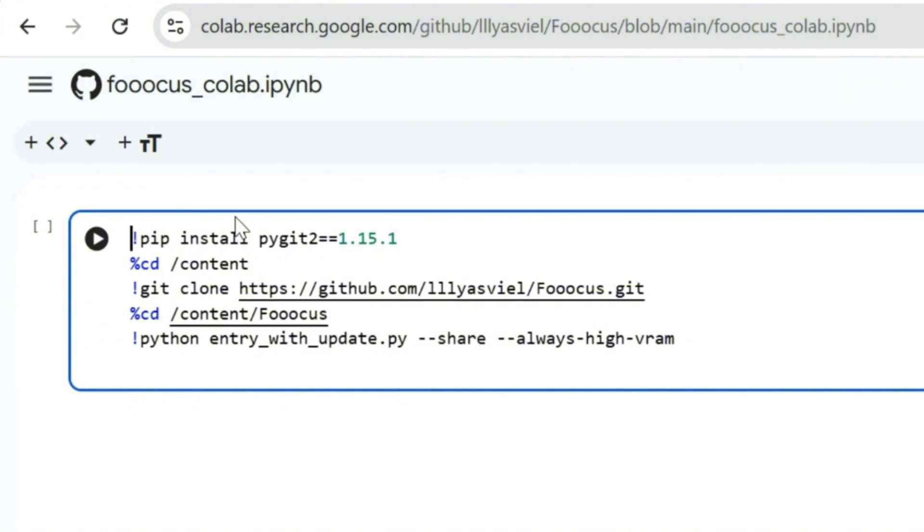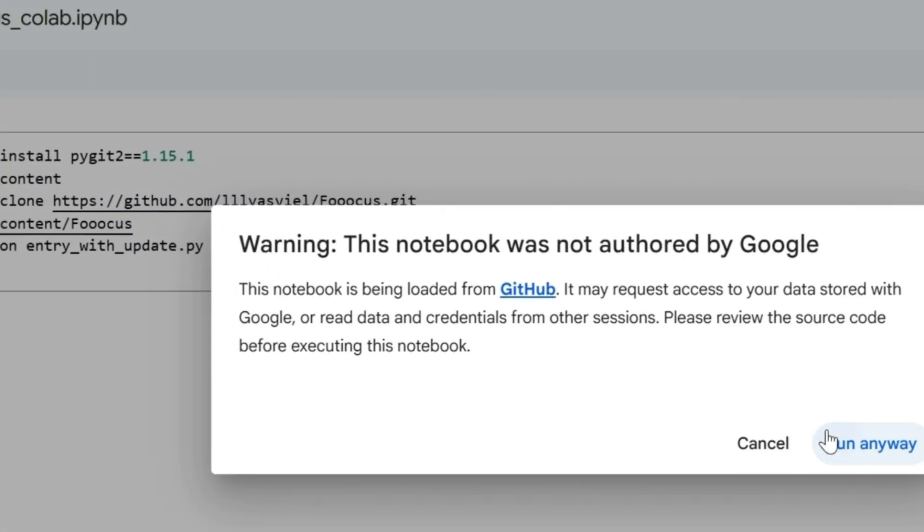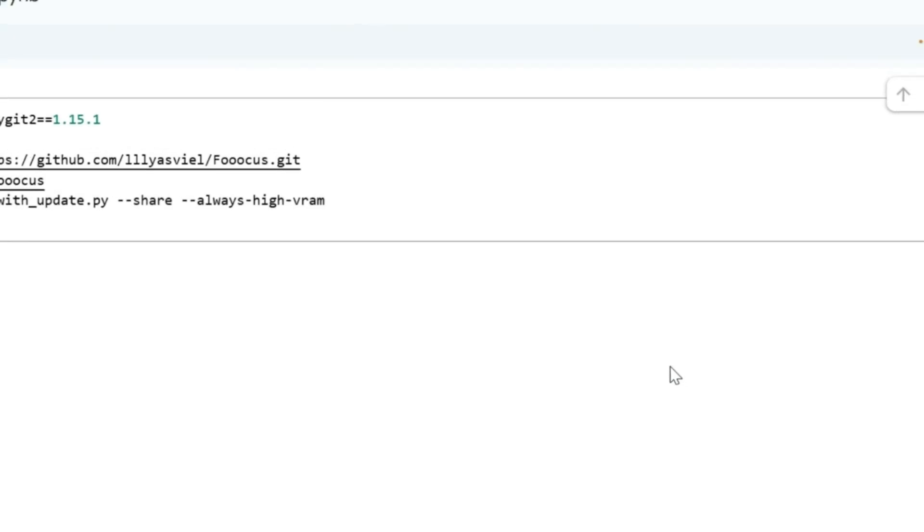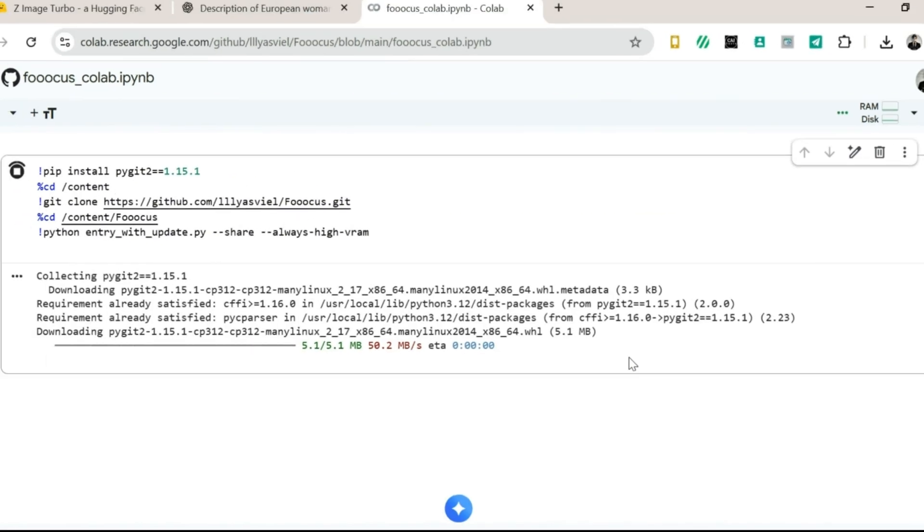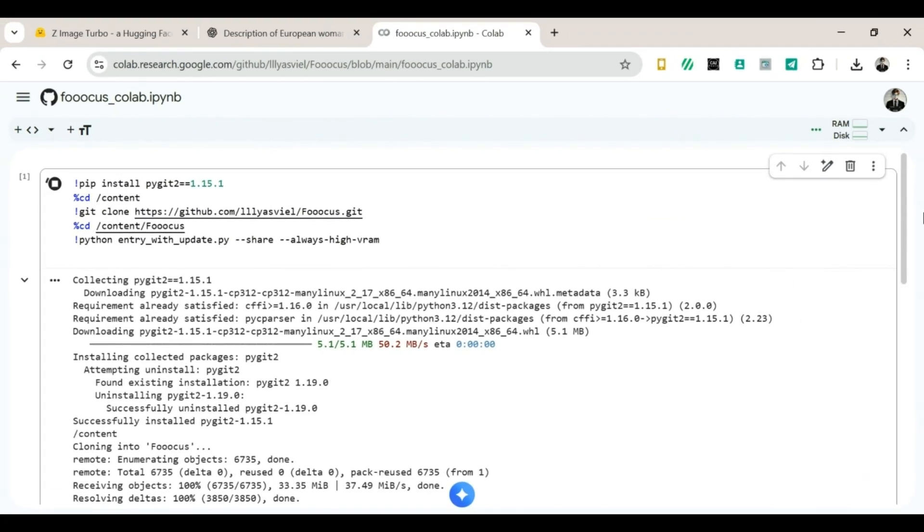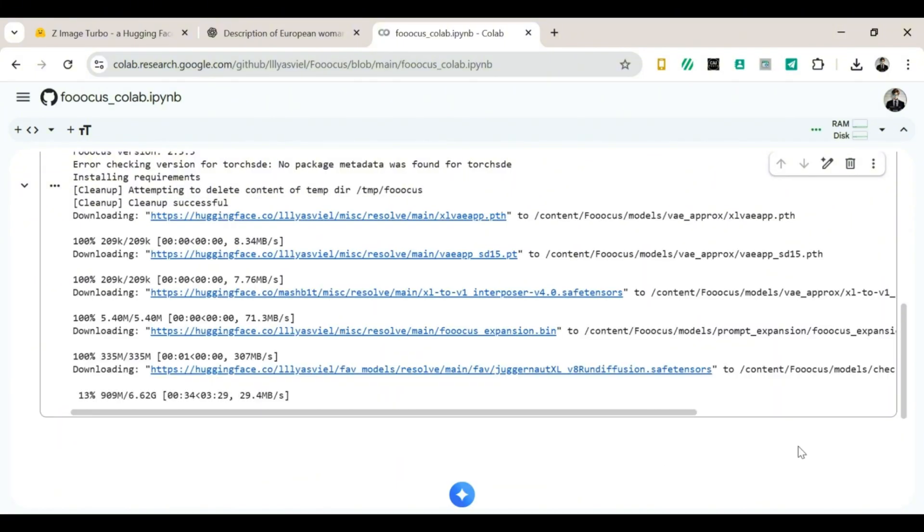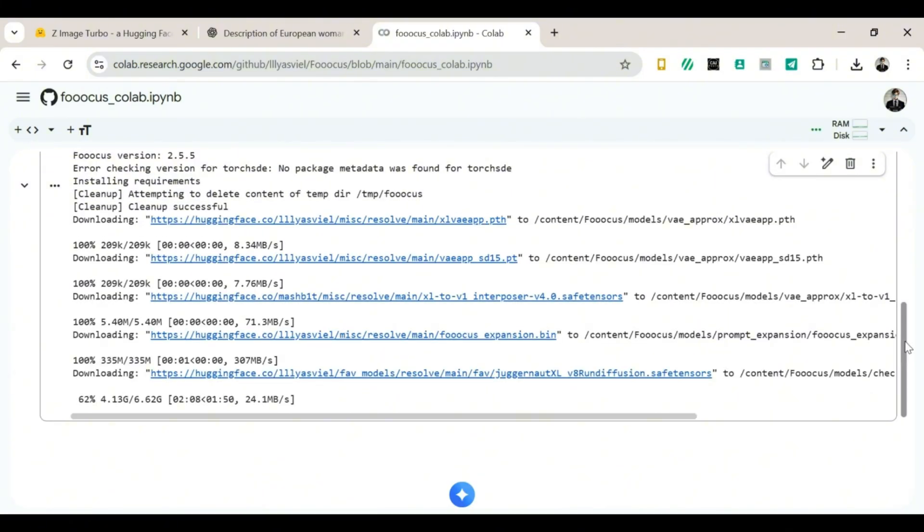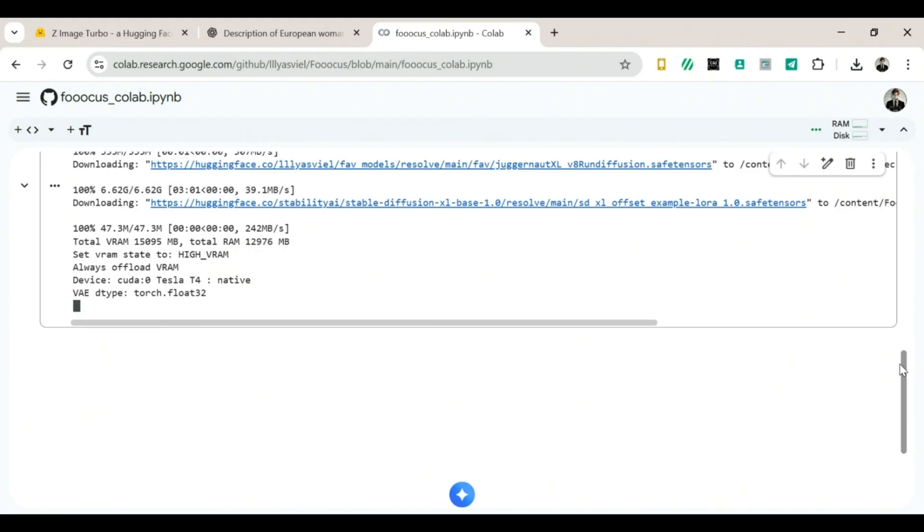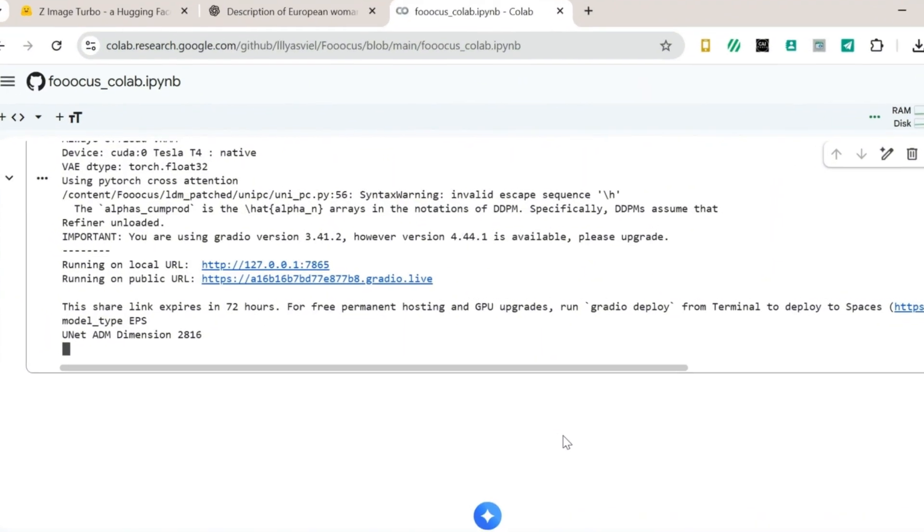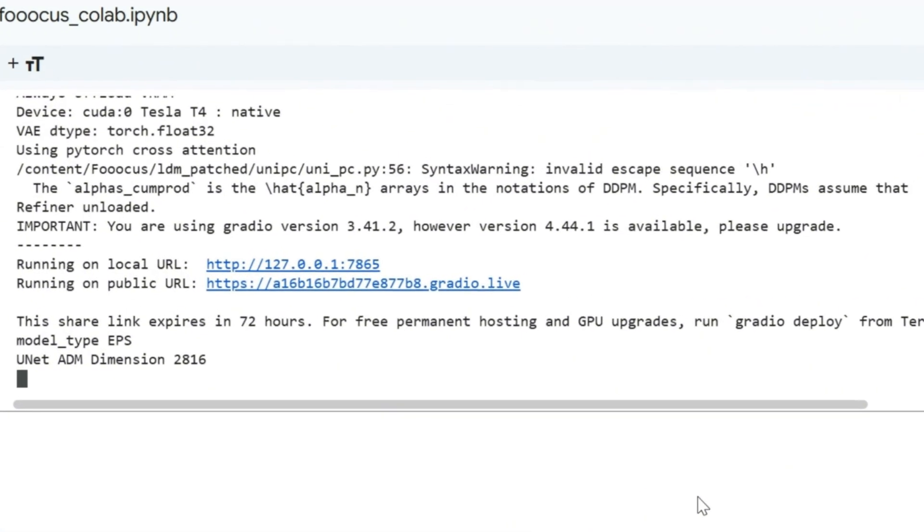At the top left, you'll see a big play button. Click it. It will ask if you want to run anyway. Click yes, because we are brave explorers. You'll see lines of code running like tiny ants in a hurry. Just wait a few seconds. Or maybe a few minutes. Soon, a link will appear with Gradio.live in it. When you see that link, click it. A new tab will open, and boom, welcome to Focus.